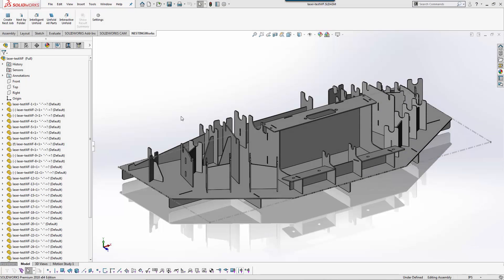Hello everyone. Today we're going to take a quick look at NestingWorks and how it functions within the SolidWorks CAM Professional add-in. This is going to take into account SolidWorks 2018 going forward because SolidWorks CAM started in 2018.